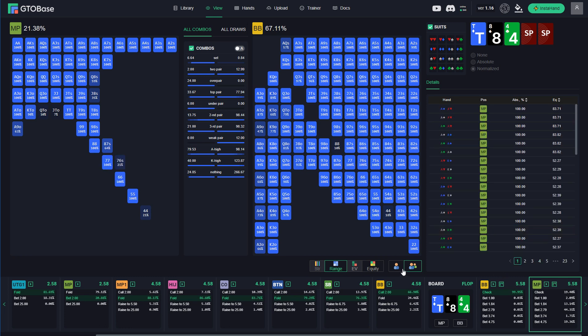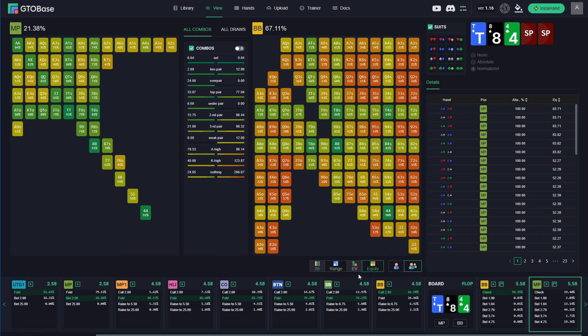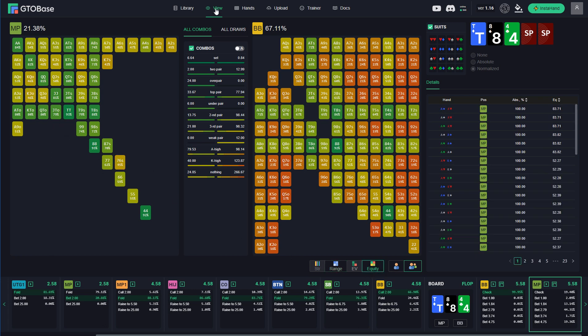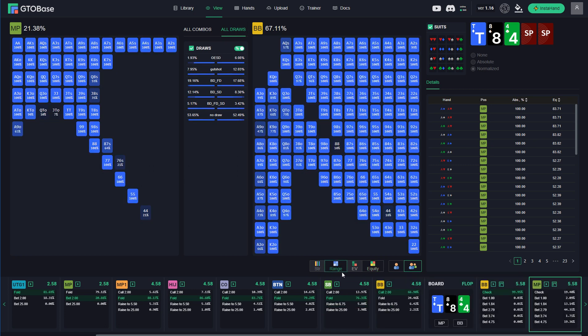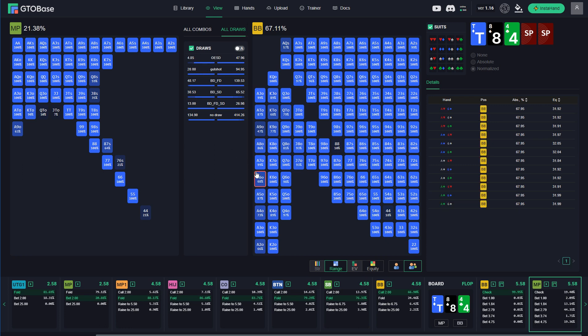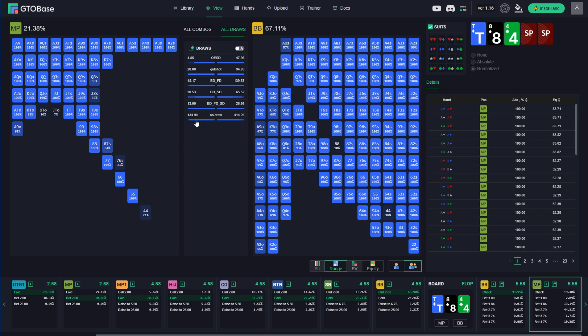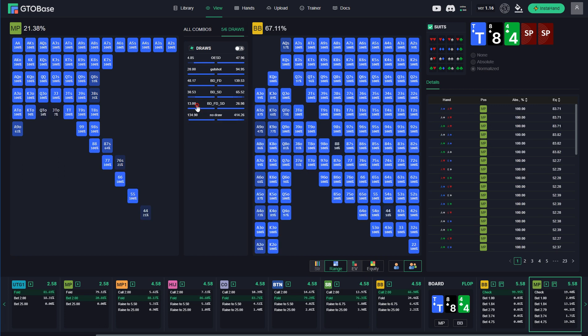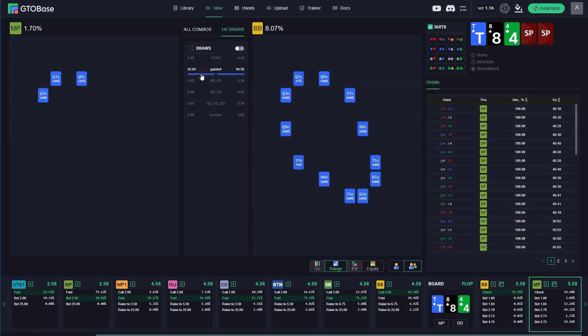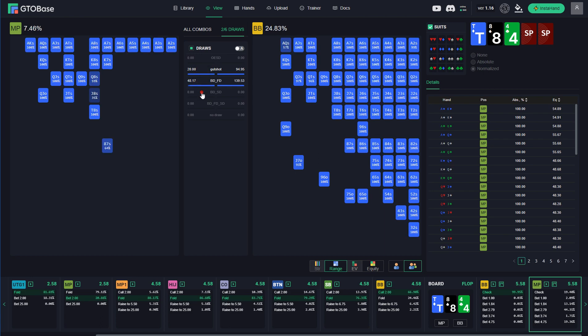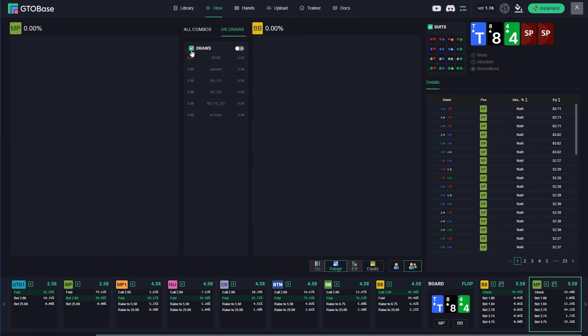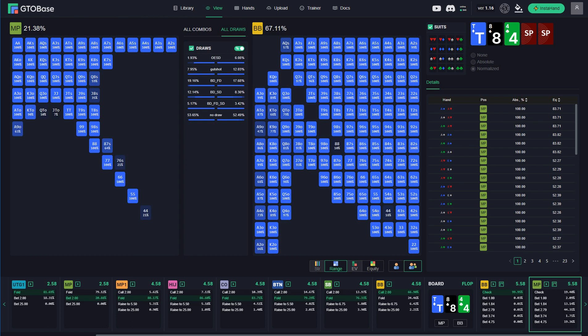And if you want to compare equities we just switch to equity here. And see equities of different combos. Also we can take a look at the distribution of draws for both ranges. All the possible draws, backdoor draws, no draw at all. And you can switch on and off every filter whenever you want. And if you want to check or uncheck all of them at once you just click here on draws. So you can manipulate it the way you want.